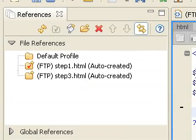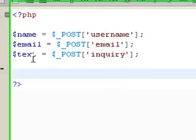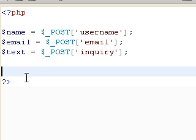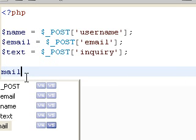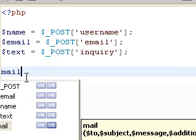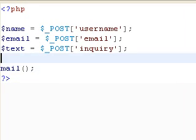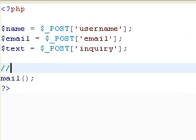So we have our name, our text, and our email that we want to use for the sending part. Now PHP has a built-in mail method, and the parameters for this, so I'm just going to write a little nice comment here.